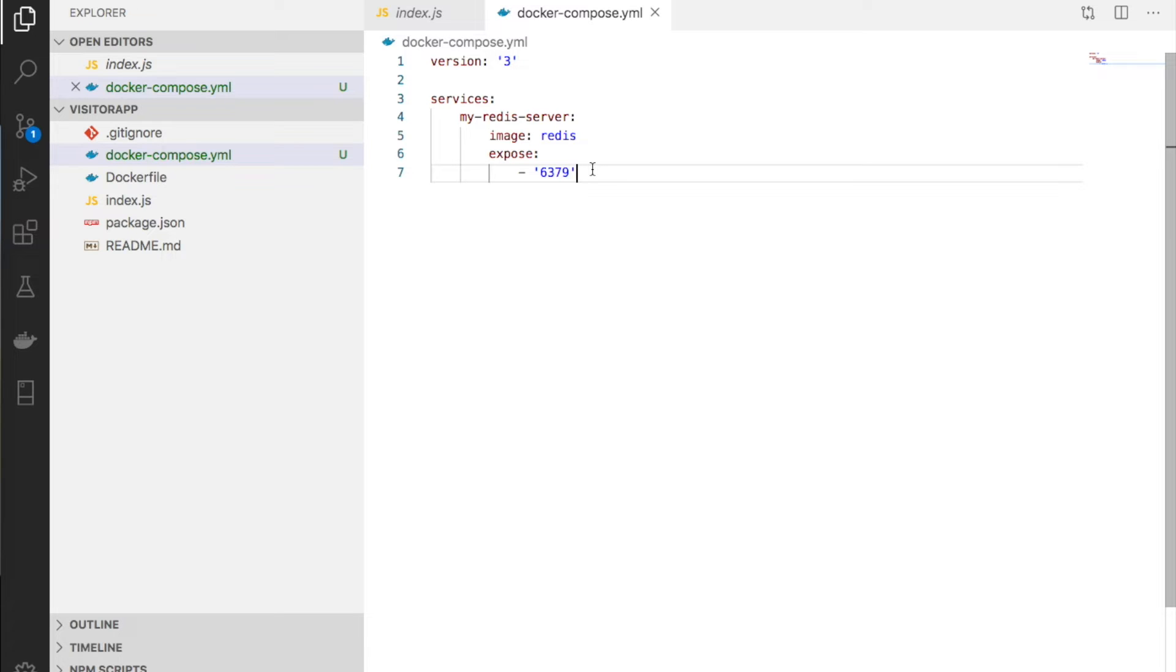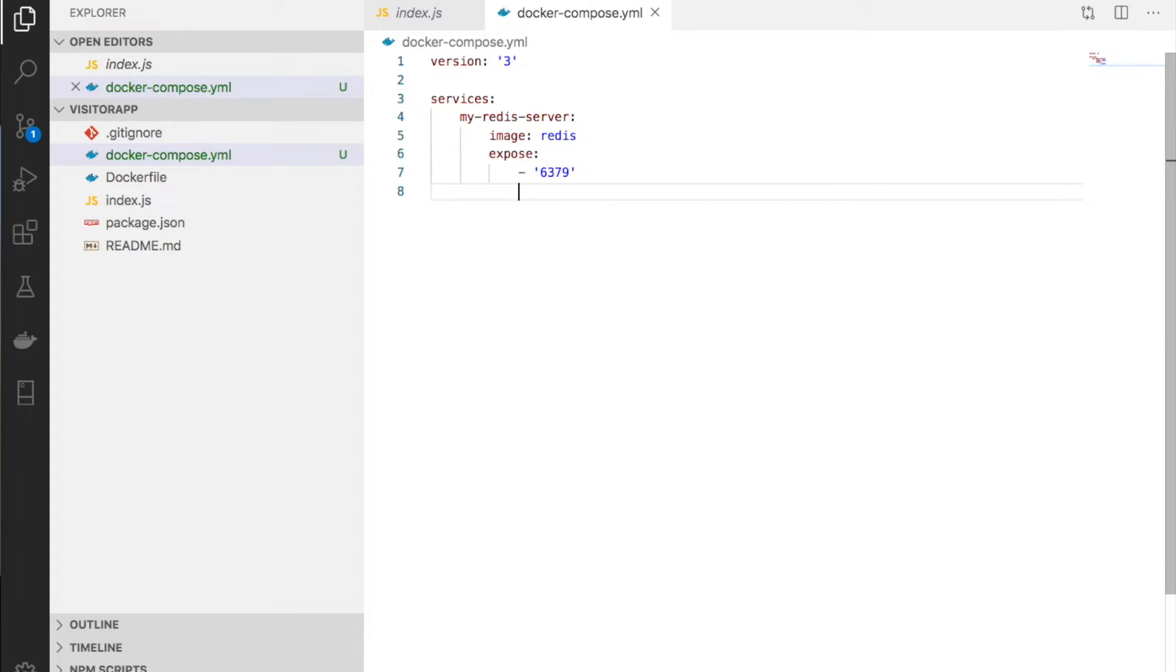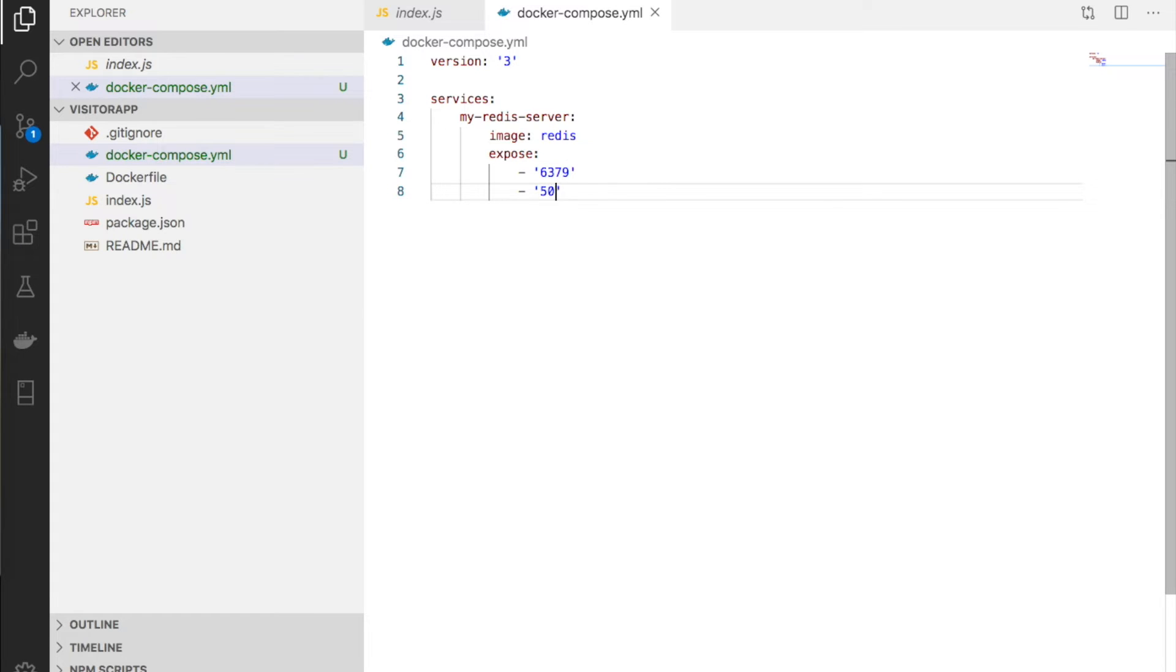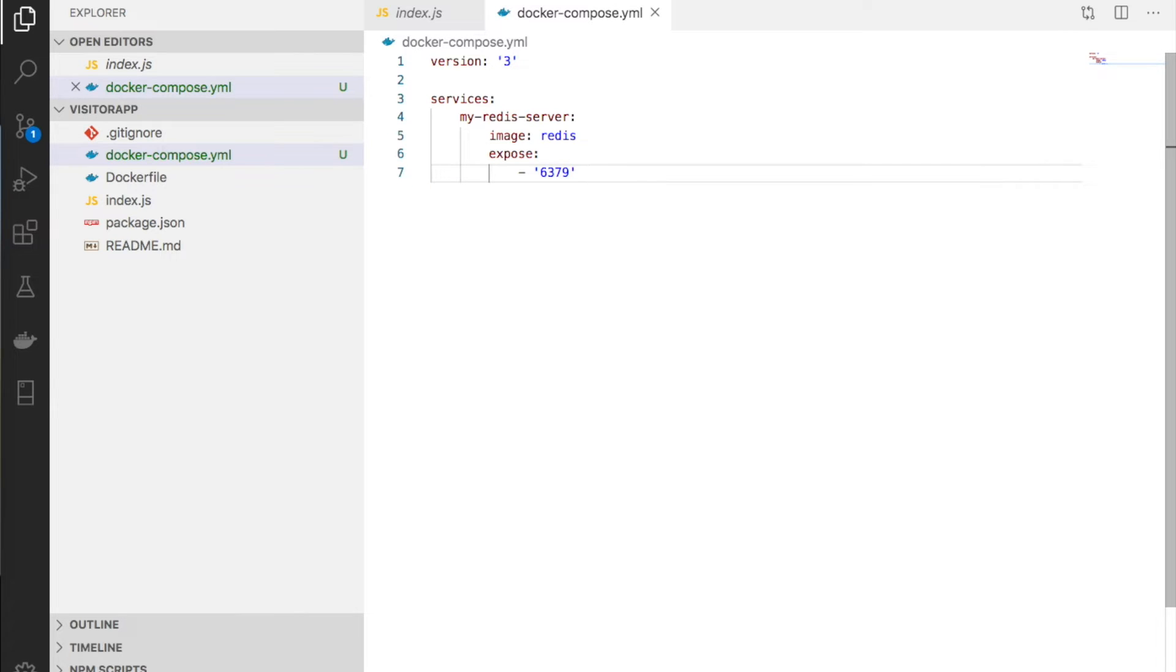The hyphen indicates this is an array. It defines an array like JSON arrays. We can use YAML arrays to expose multiple ports like 5000. Since we only have one port, we expose just that one.